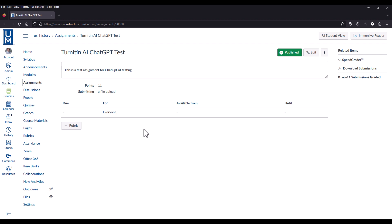Once you've created the assignment, allow your students to submit to that assignment. And then, when they're done, go to the assignment and select SpeedGrader.